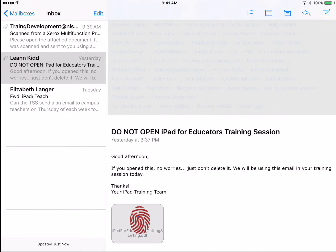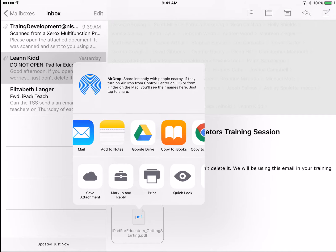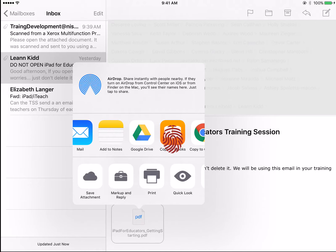Saving an attachment to iBooks is easy. You find the attachment on your iPad, tap and hold the document to reveal a menu, then select Copy to iBooks.